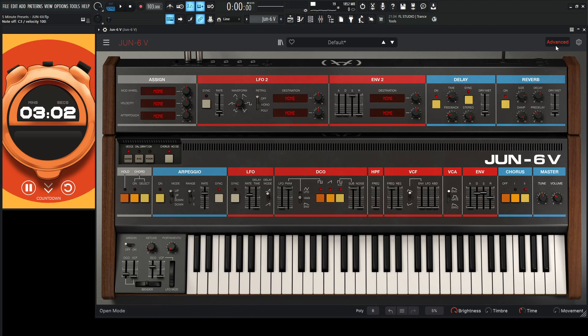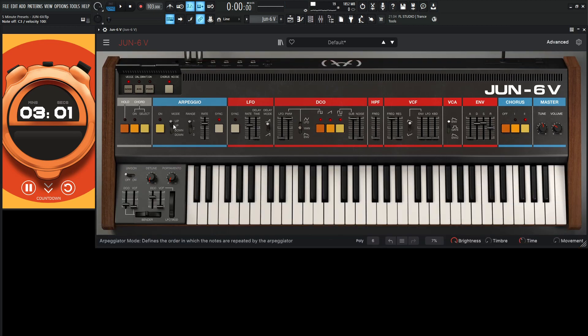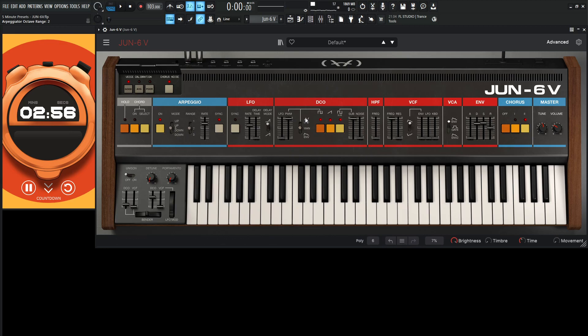Okay, so let's maybe make this an arp here. So let's go up, down. Let's turn the arpeggio on and then maybe a range of two and see how that sounds.